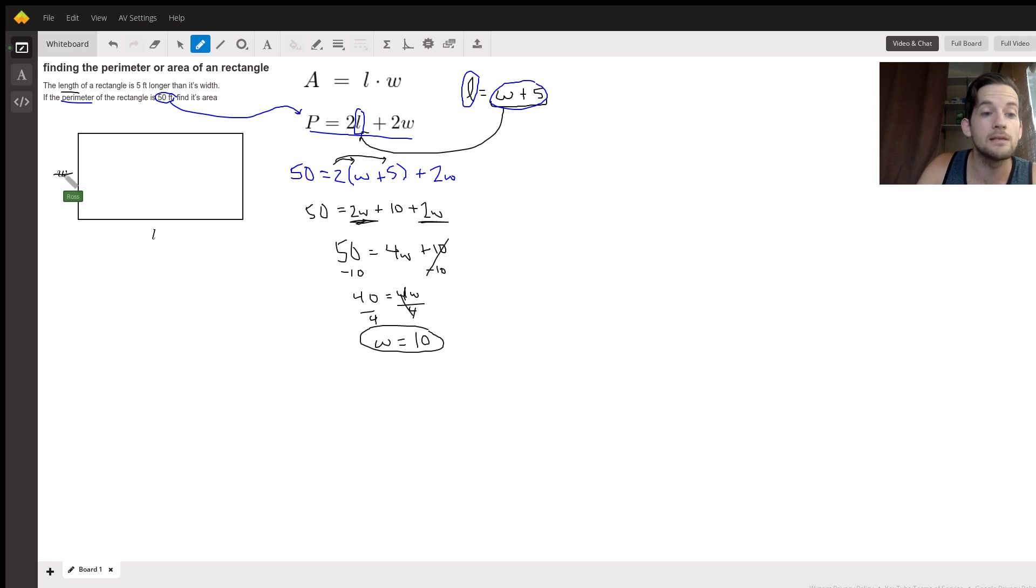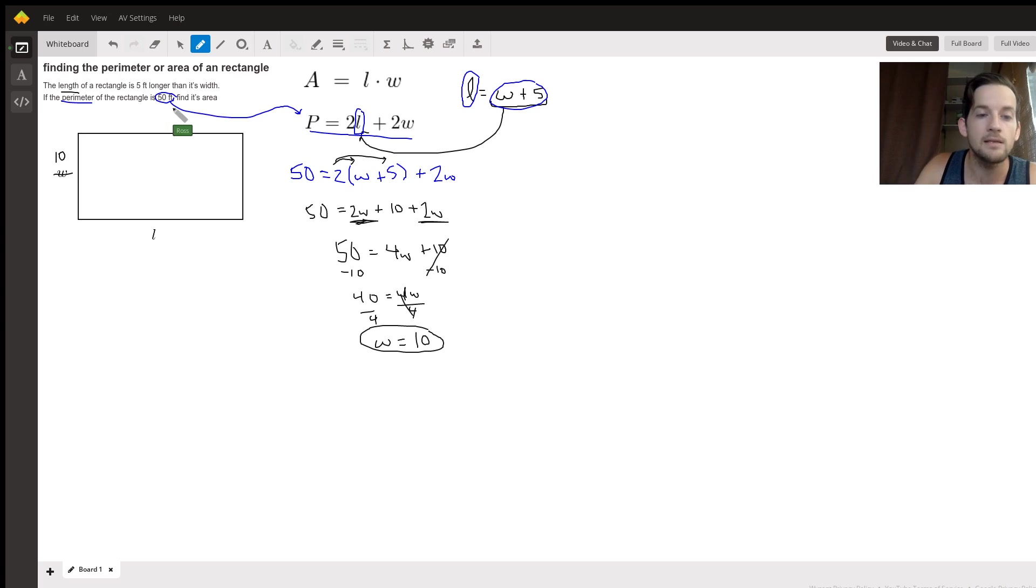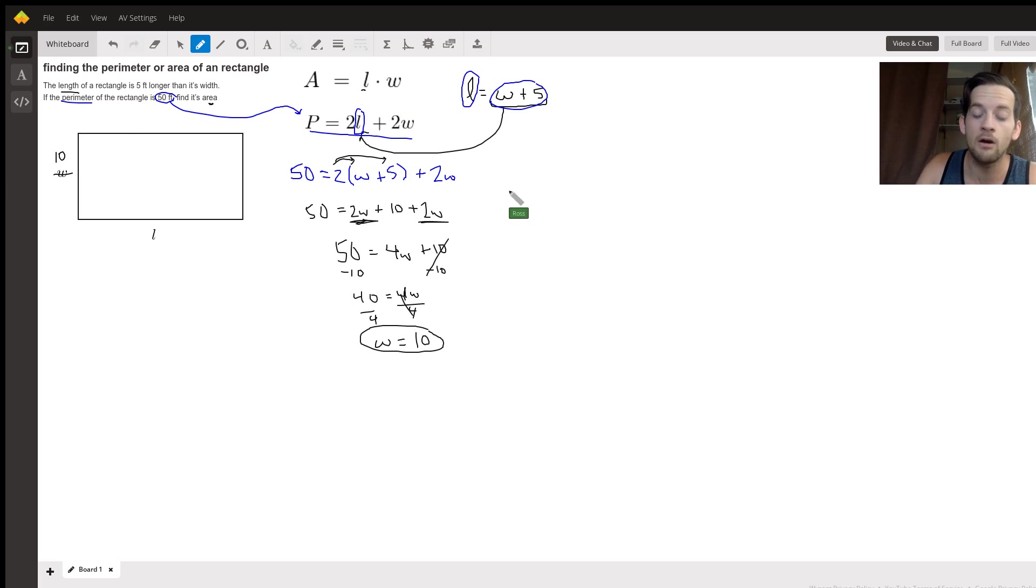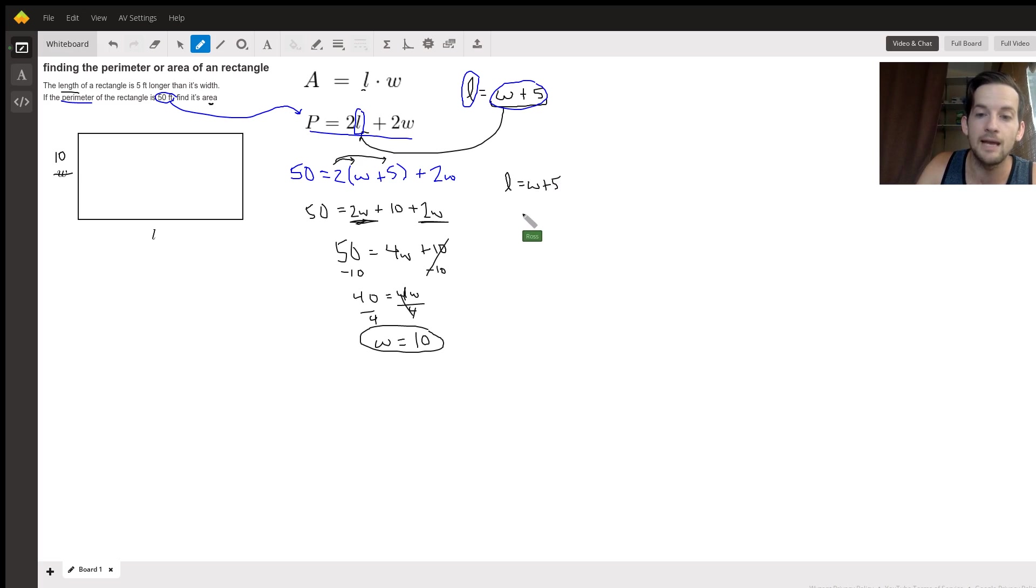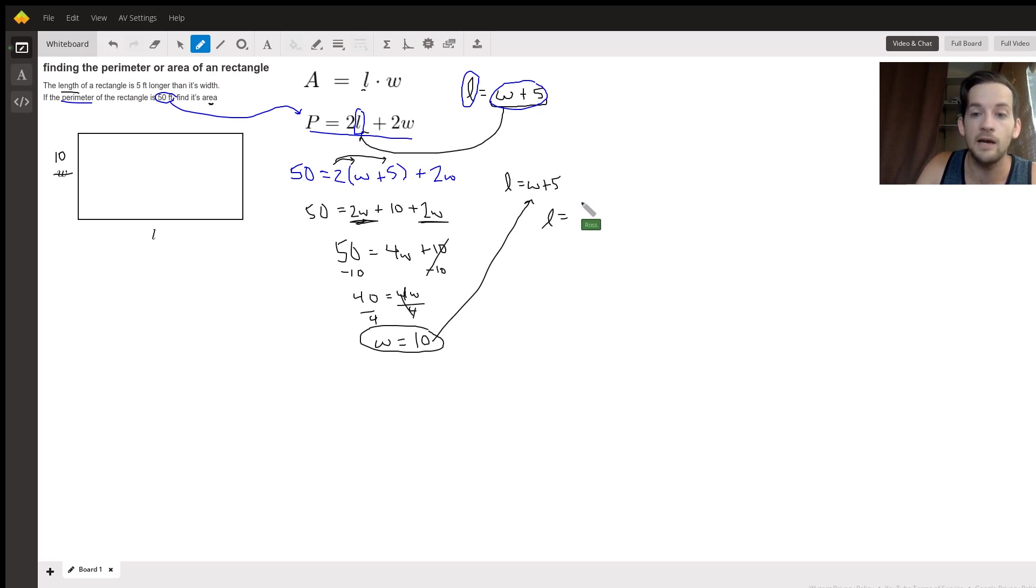So that tells us at least one of our measurements, right? We now know that the width is 10. But they're asking us for the area, and we know that to find that, we need to know the length also. Well, luckily, we already gave ourselves a way to find the length. We said that it was going to be the width plus five, W plus five. Well, it just so happens that now we know the width is 10. So our length is just going to be 10 plus five, which is 15. Pretty simple.